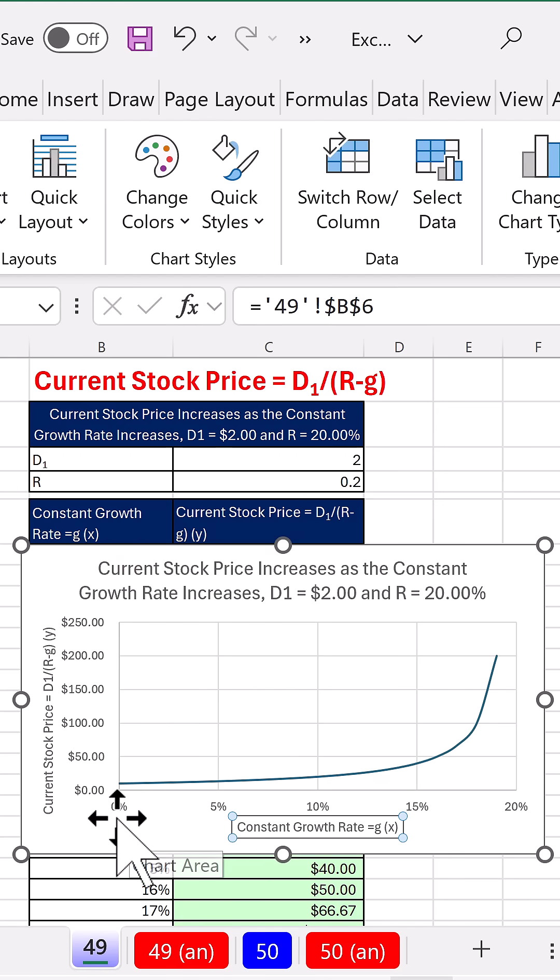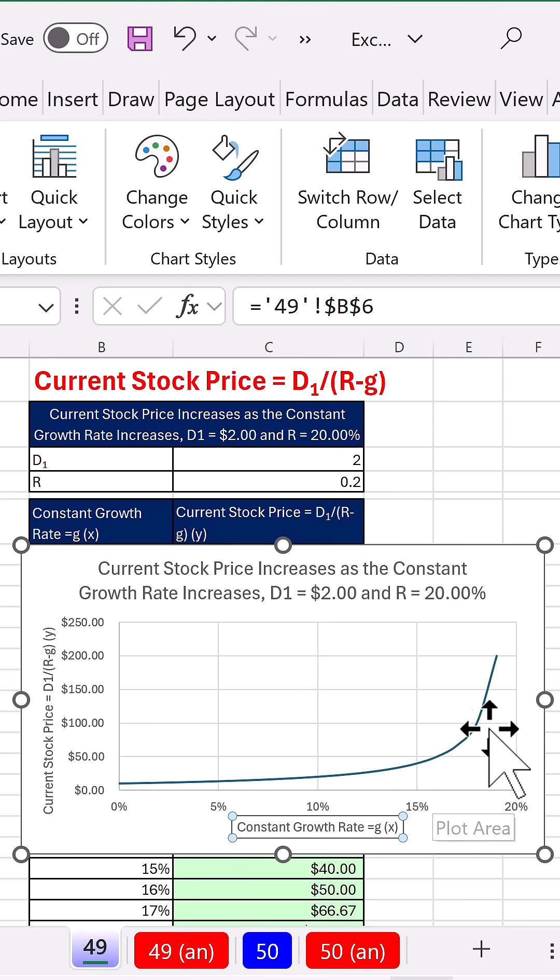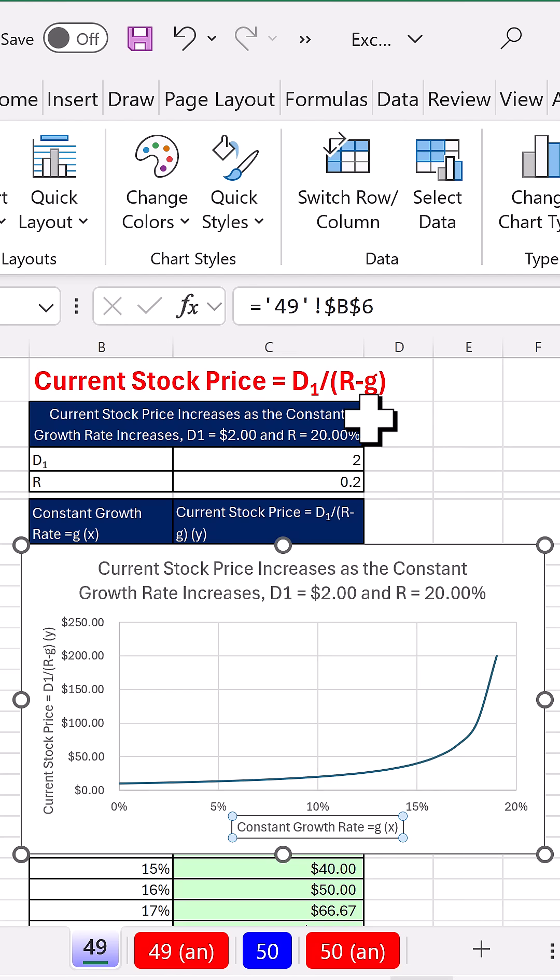And it makes perfect sense. As growth rate increases, of course the stock increases. But this model, why does it go up so dramatically? Because as g gets close to r, that becomes 0. The closer the number to 0, the line goes towards infinity.